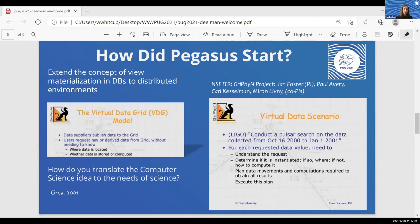Users could request raw data or derived data from the grid without needing to know whether the data was already computed — it could have been computed by somebody else in the collaboration — or whether it needed to be completely computed on demand. It was the issue of whether we can retrieve something that's already out there or whether you need to do some work and compute it. We took this concept and tried to think about how to translate that computer science idea into something that a scientist might need.